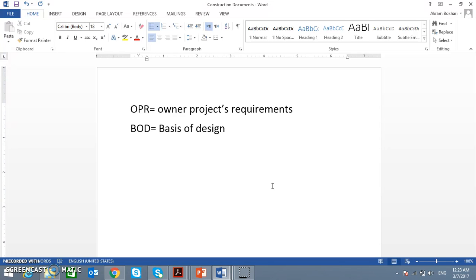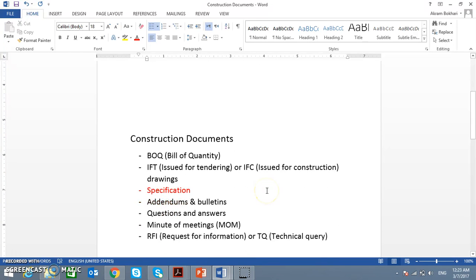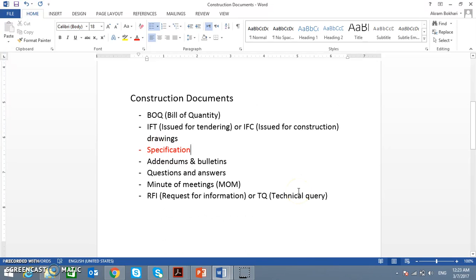The winner of the bid is handed over a CD — construction documents. This contains the BOQ (bill of quantity) and IFT drawings (issued for tendering) during tendering. But once the project is won by a company, these become IFC — issued for construction drawings. The winner is also given a specification, addendums and bulletins, questions and answers from the bidding stage, minutes of meetings, and RFI (request for information) or TQ (technical query).